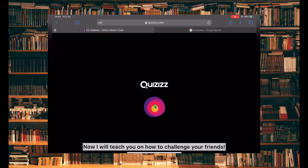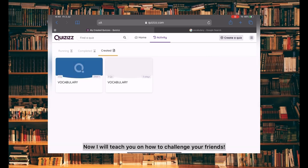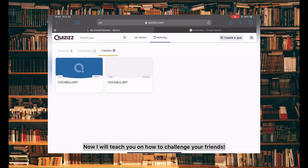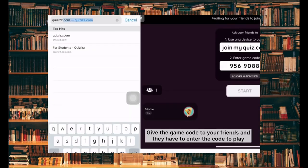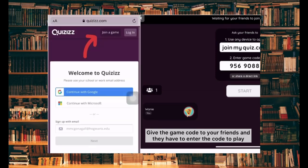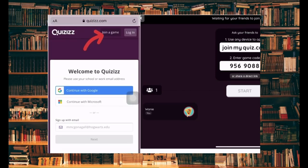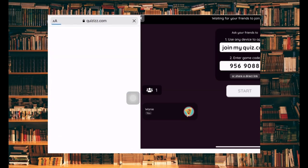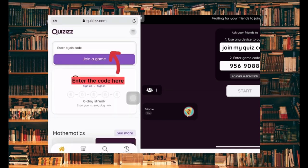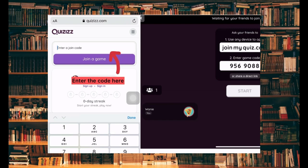Now I will teach you how to challenge your friends. Give the game code to your friends and they have to enter the code to play. Enter the code here.